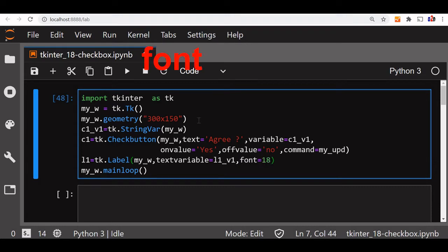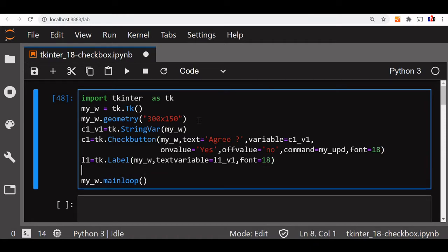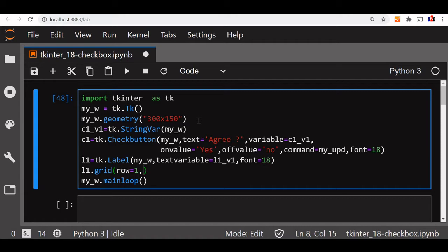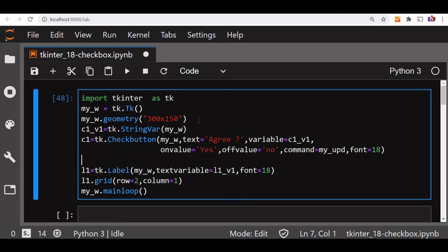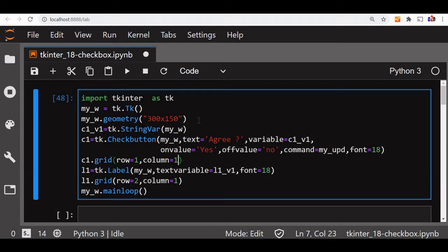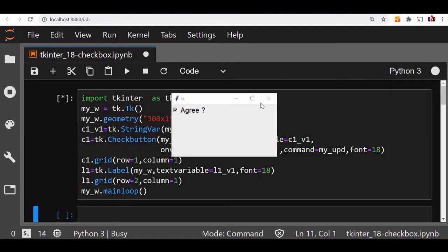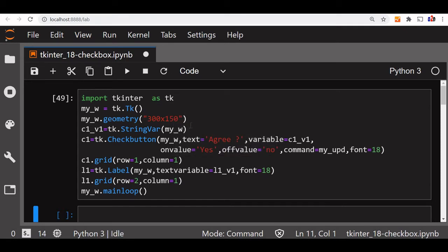We'll also add a font size of 18 so it will be visible. We'll place the label on a grid at row 1, column 1. The checkbutton c1 will also be placed on a grid at row 0, column 1. We haven't coded the function yet, so any check or uncheck will generate an error. Let's just see how it looks first.